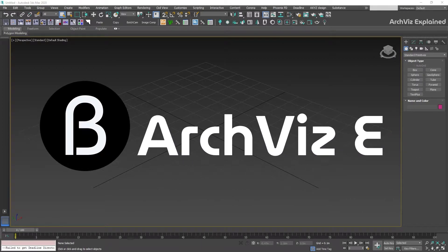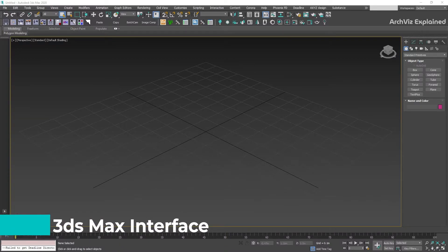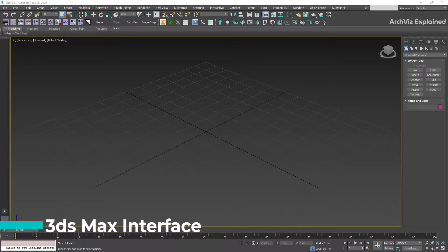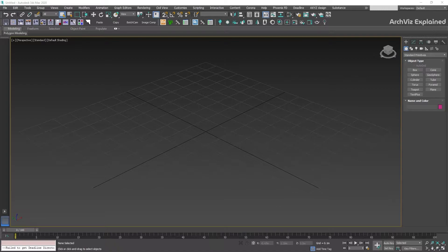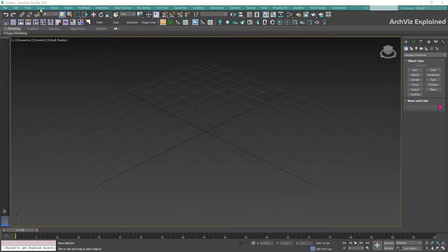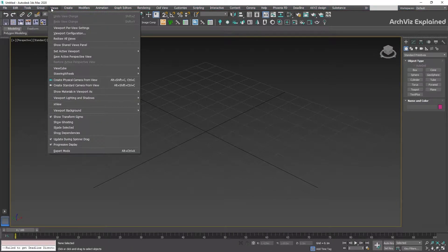Hey everyone, in today's episode we're going to learn the basics of 3ds Max interface and the names of the different panels and functions. We're going to start with the main menu bar at the top of the screen.